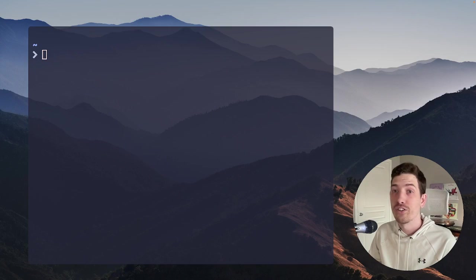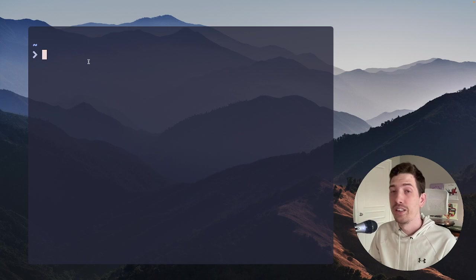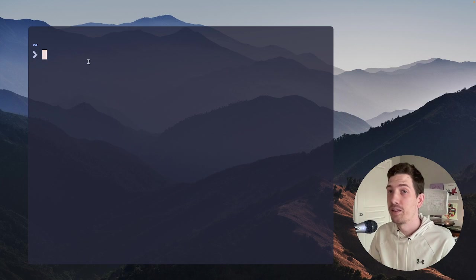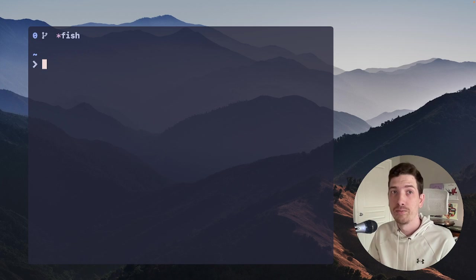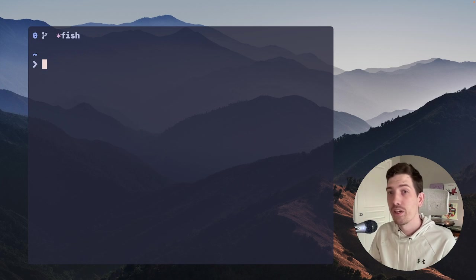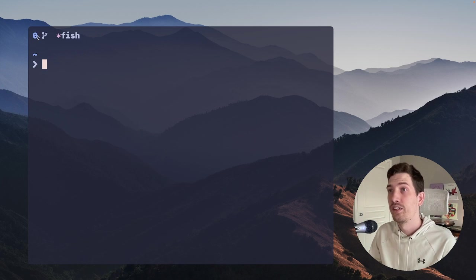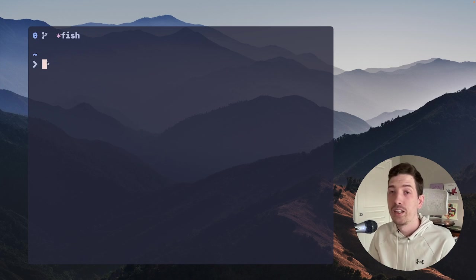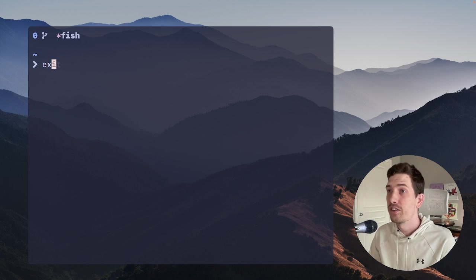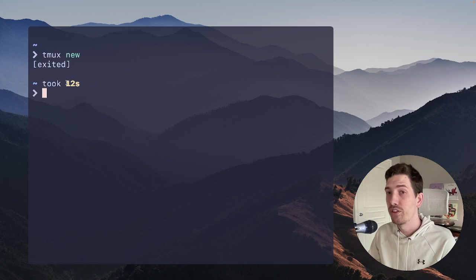Alright, so the first thing you need to know is that Tmux can be created by just running the tmux new command. And what it will do is it will create an index. This is just a zero index, so it just names it zero. If you don't like that, you can exit at any time just by closing the final window.